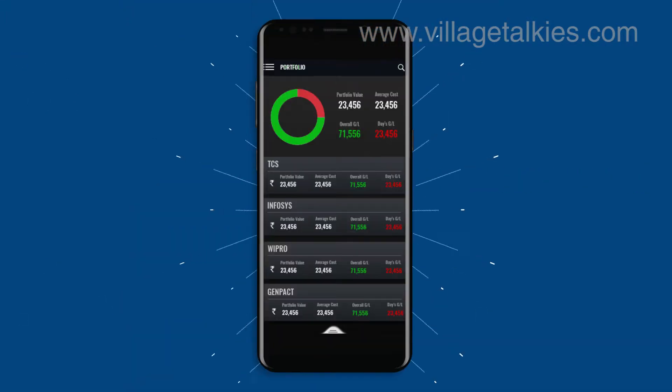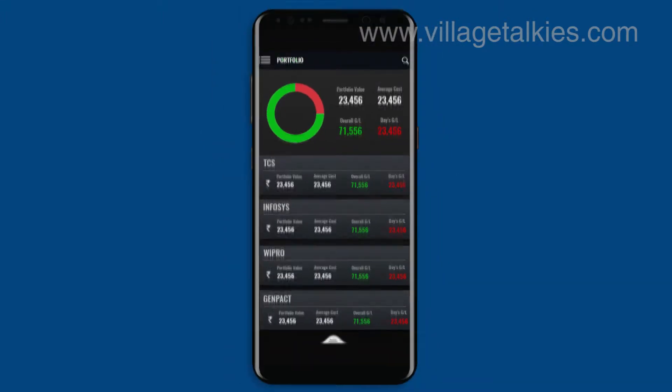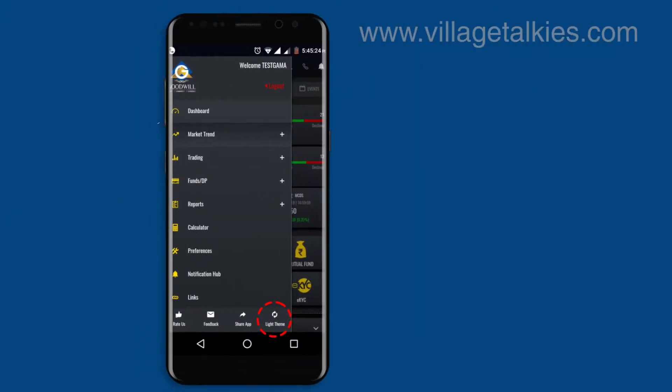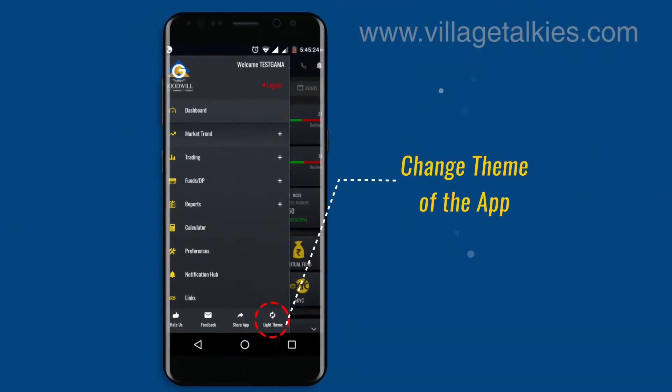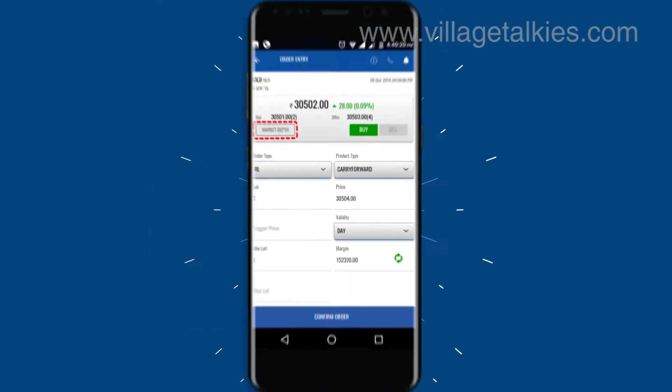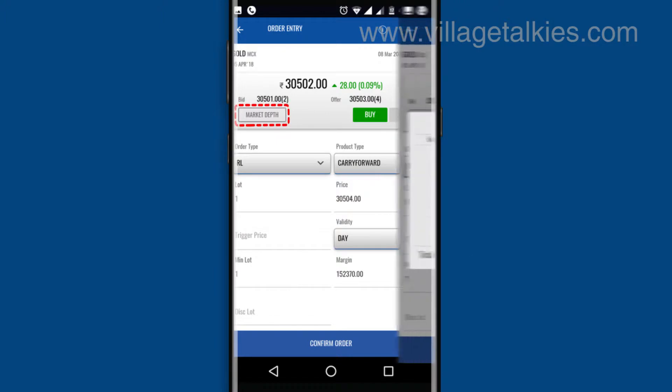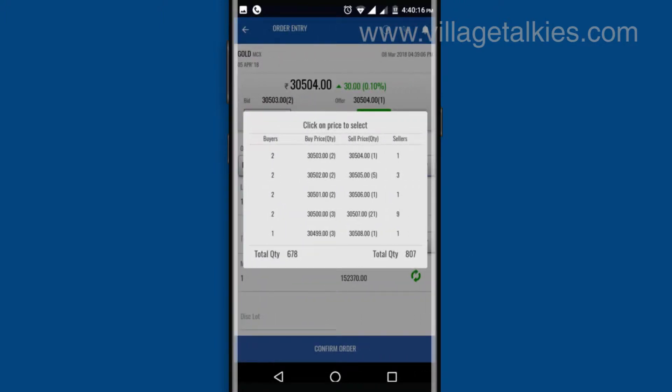Users can see their portfolios in the app and can set off their holdings accordingly. You can change the theme of the app without logging off. You can get to know the best touch lines before placing an order and choose the price from the market depth.